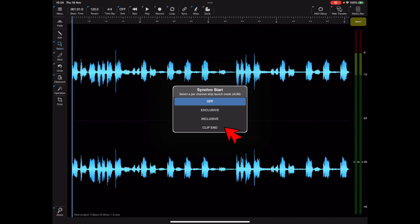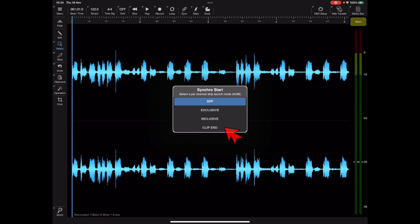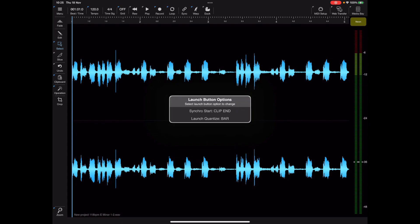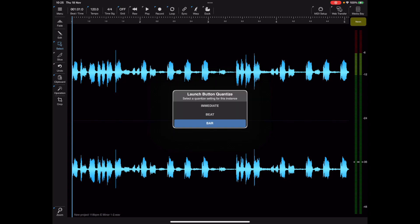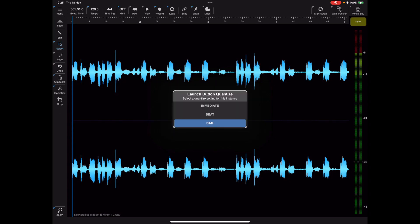You'll also notice we've added a new mode called Clip End. This works in a similar fashion to Exclusive Mode only it switches when the clip has completed playing. And you'll also notice now we can change the quantity setting and determine whether the clip start immediately at the next beat or the next measure.